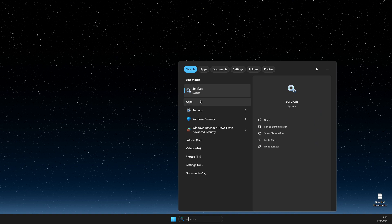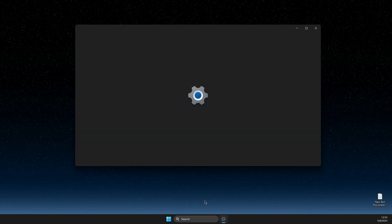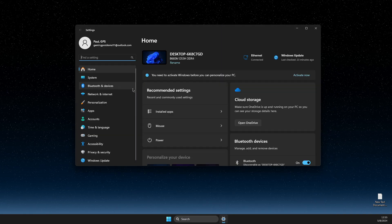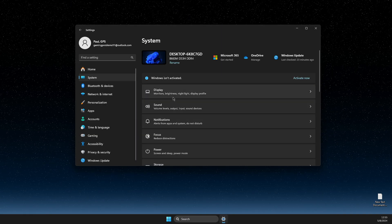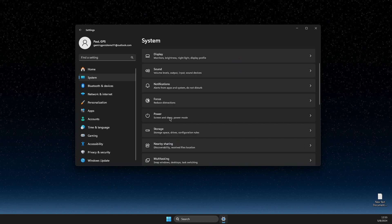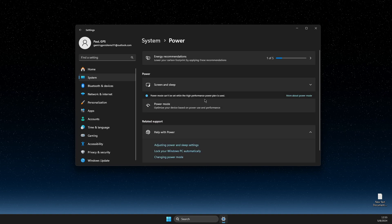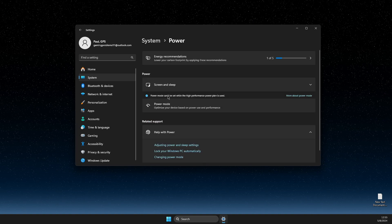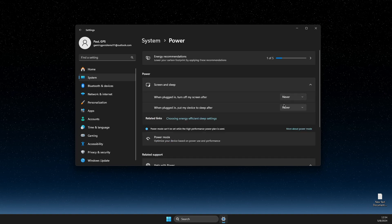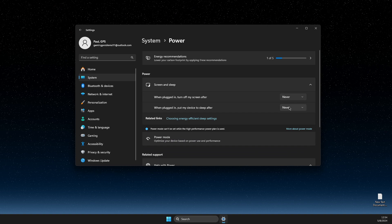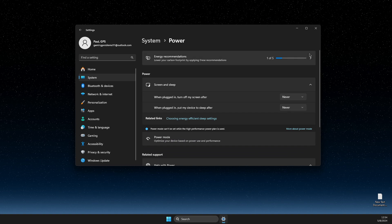First of all, go on search, go to settings, then you need to go to system, then you need to go to power, and then here you need to go to screen and sleep and make sure these two options is on never.